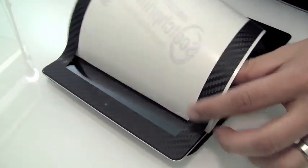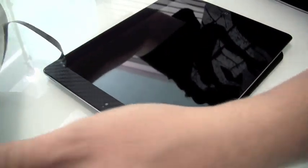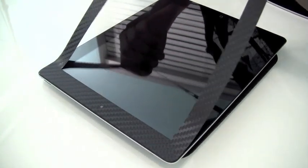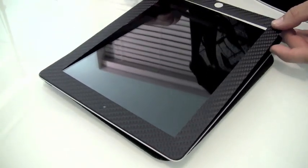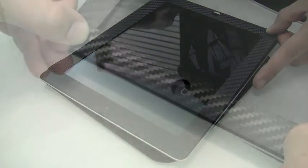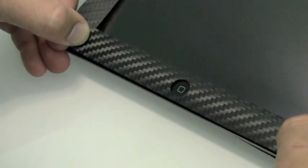Now we're going to remove the release liner from the rest of the skin and align our home button. You may need to give the film a little bit of a pull here to make sure that it goes all the way down.